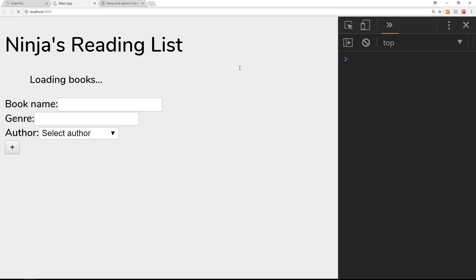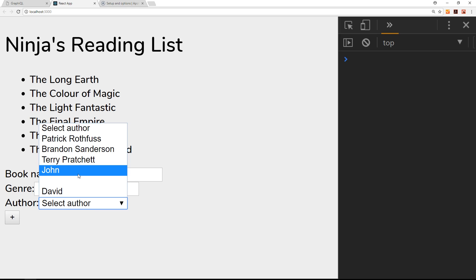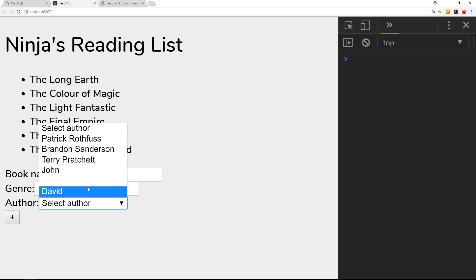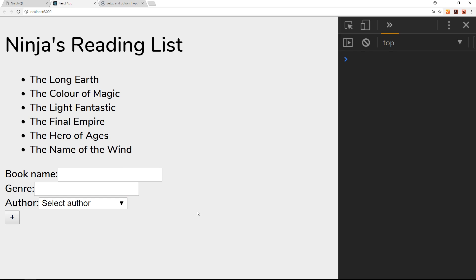Saving and heading to the browser — selecting the author dropdown now shows all the different authors: Terry Pratchett, Brandon Sanderson, Patrick Rothfuss, plus a couple of test entries I'll delete shortly. All that data is now associated with this component. We'll leave it there for now — in the next tutorial we'll look at how to take the user's form input and update the GraphQL server and database.